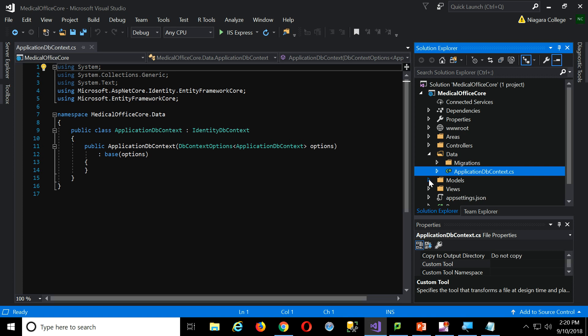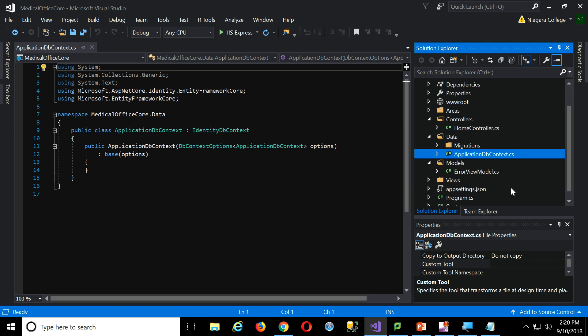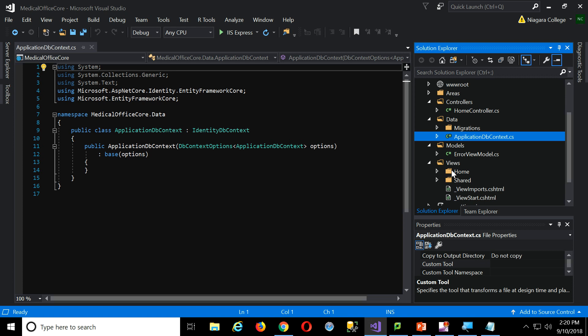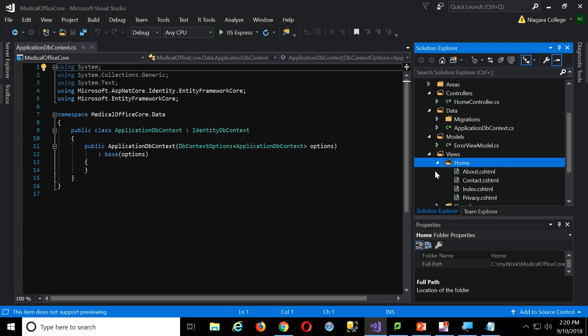In the models folder, there's just an error view model. That's nothing. Controllers, there's our home controller. And the views, we see there's a folder here called home that has views to go along with the home controller. So it follows a simple naming convention, right.